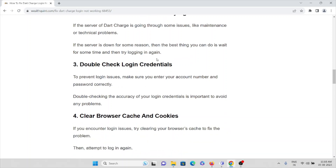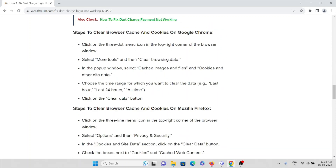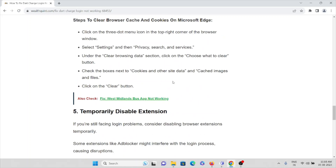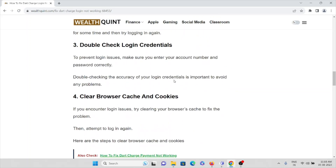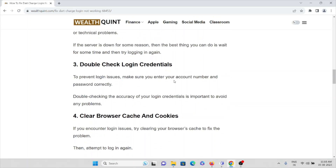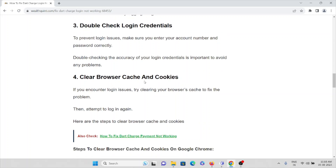The third method is to double-check your login credentials. Always make sure you are entering the correct username and password to avoid these kinds of issues. The fourth method is to delete the cache and cookies in your browser.